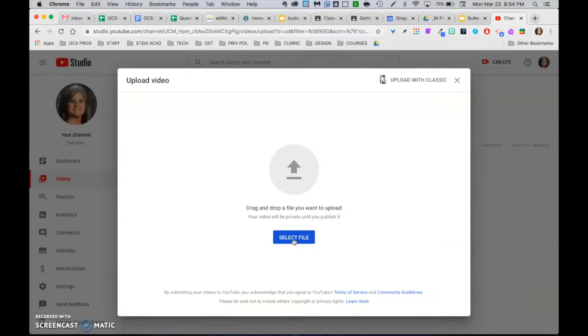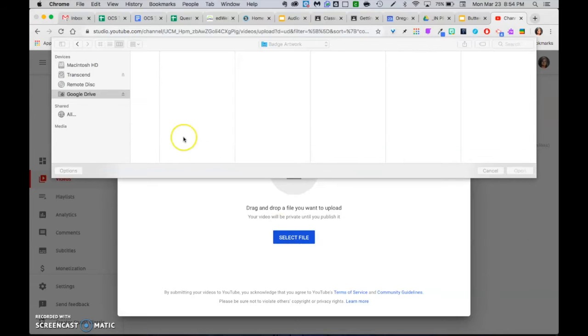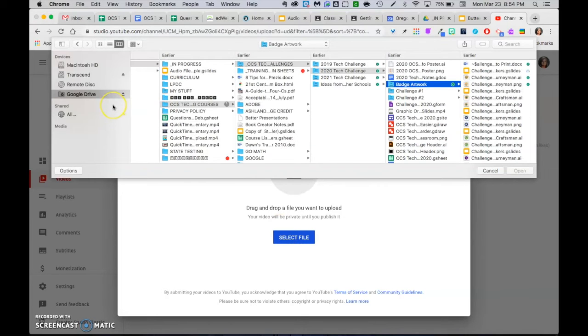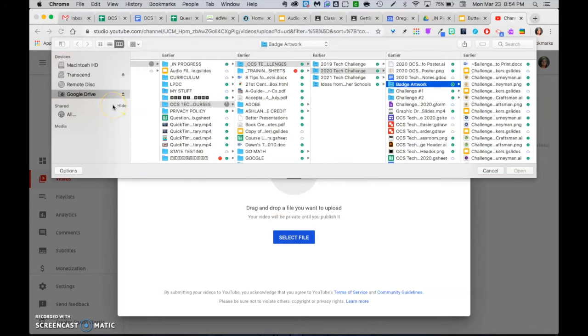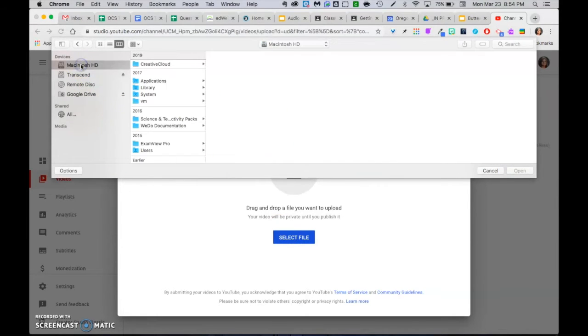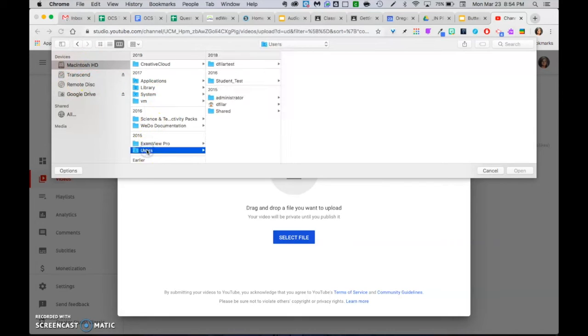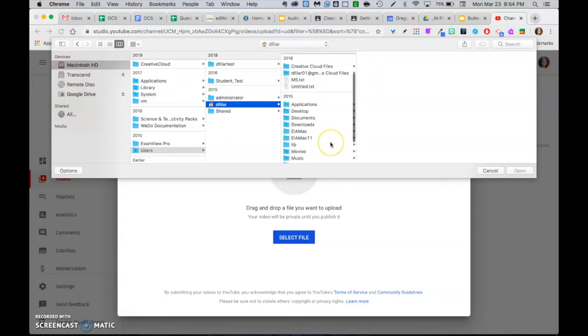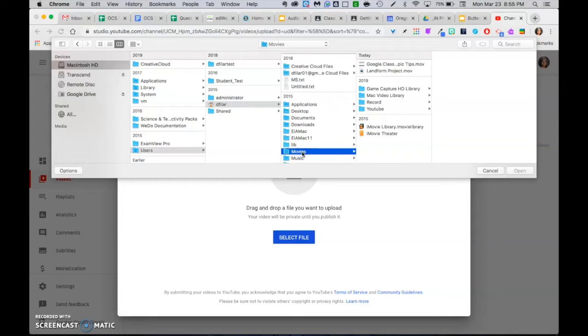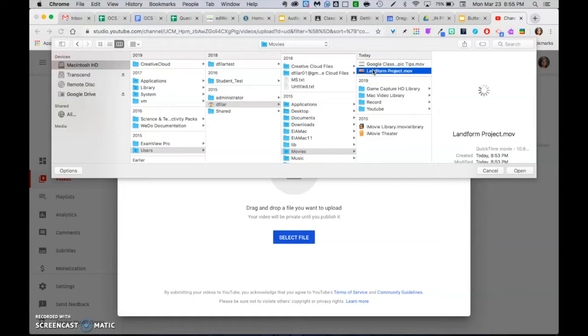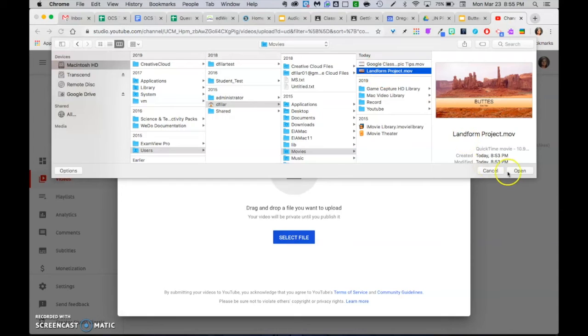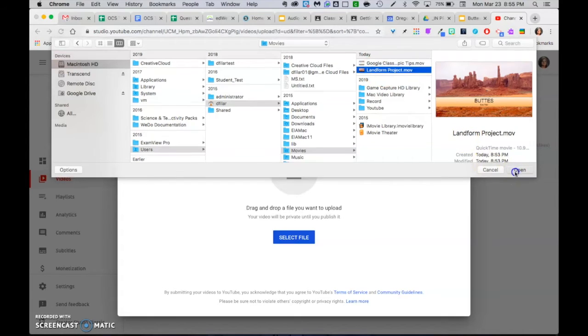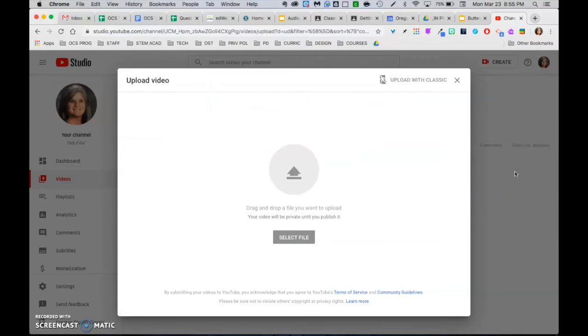I'm going to select my file, which is in my movies folder. That's on my hard drive. If you don't see it over here, I go to users, click my house, and there's my movie folder. And there's my landform project movie. Go ahead and open.